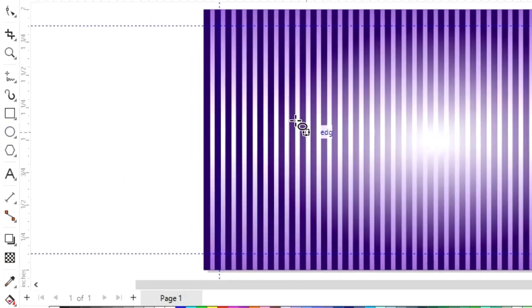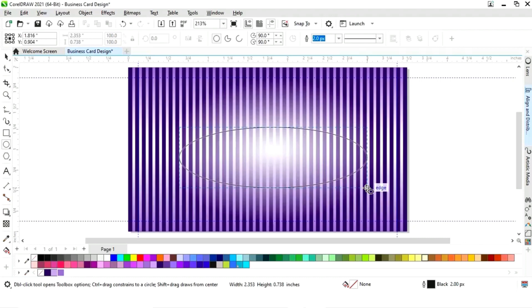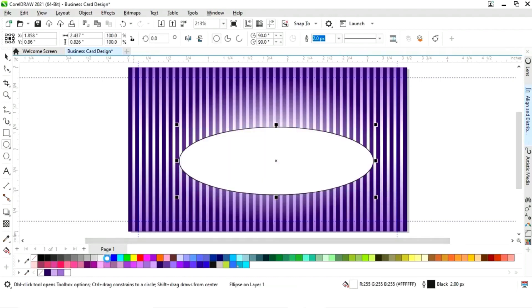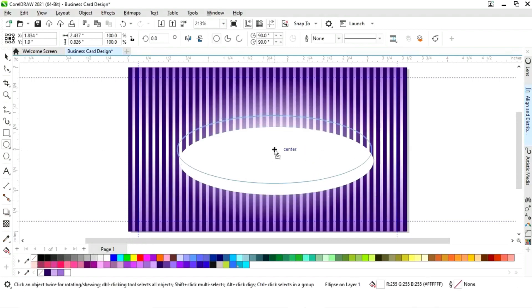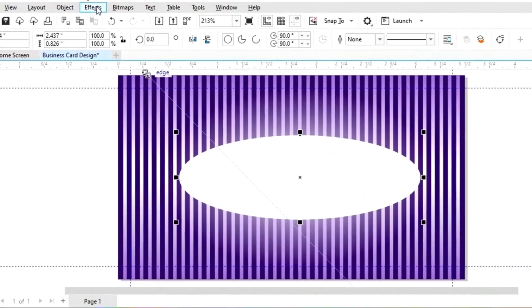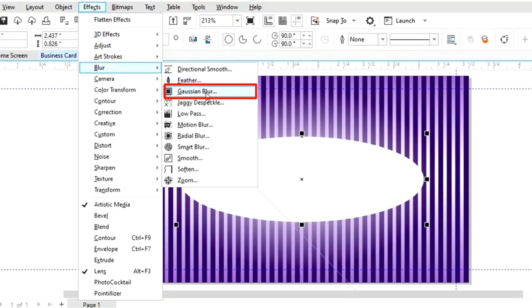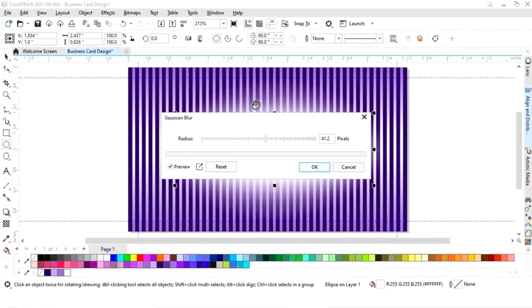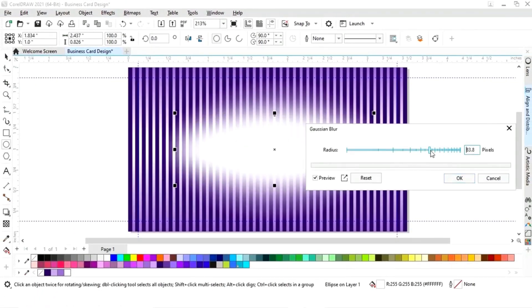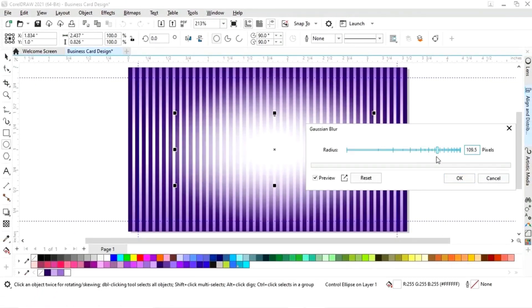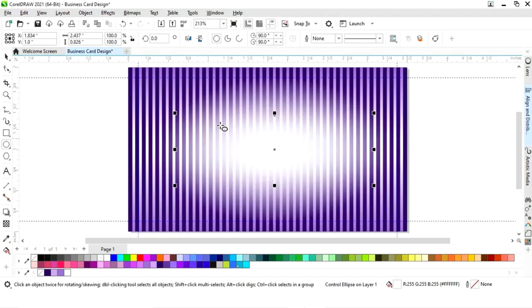Now we will select the ellipse tool from the toolbar and draw an oval shape. We will fill it with white color and remove the outline. Now we will go to the Effects menu, select Blur, then select Gaussian Blur, and adjust the radius. Then click OK.